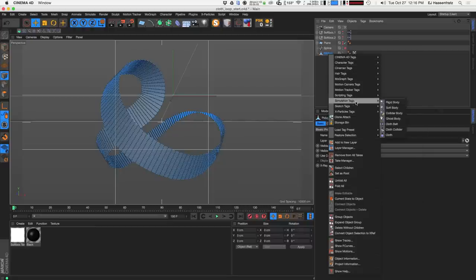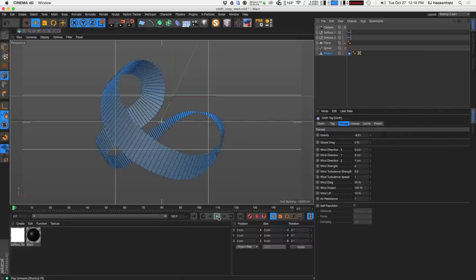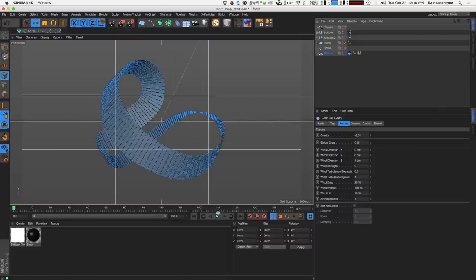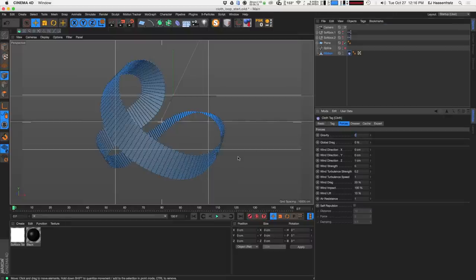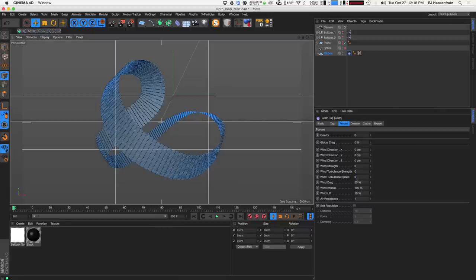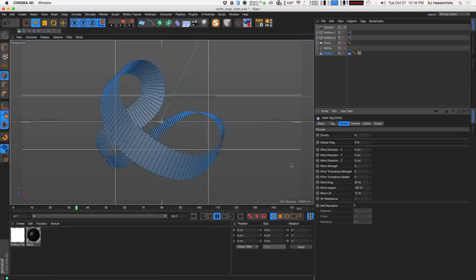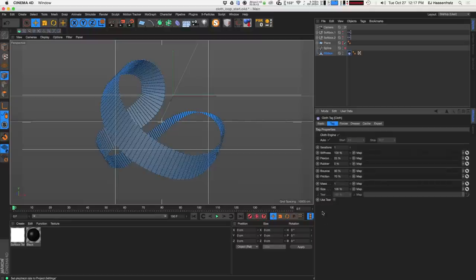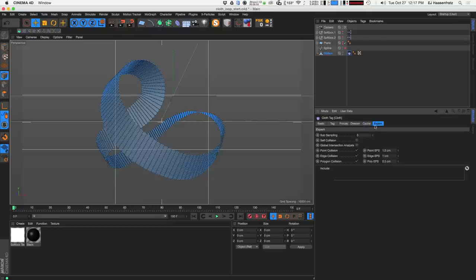Now we can apply a cloth tag to this guy. Go to simulation > tags > cloth. Once I apply cloth, everything just kind of falls, but that's not what we're looking for. The first thing I want to do is get rid of gravity and zero out all the wind so we don't have any forces initially affecting our cloth. Now if I hit play, nothing's really happening, which is what we want — we'll add forces independently.